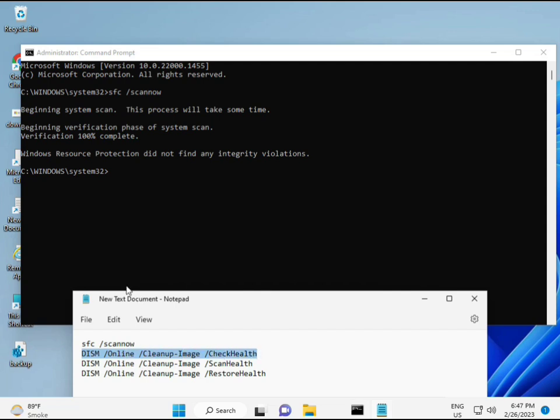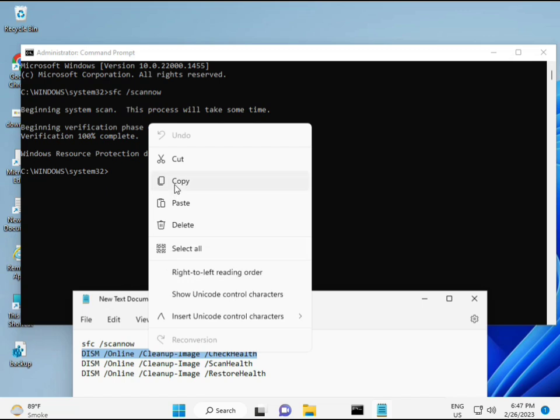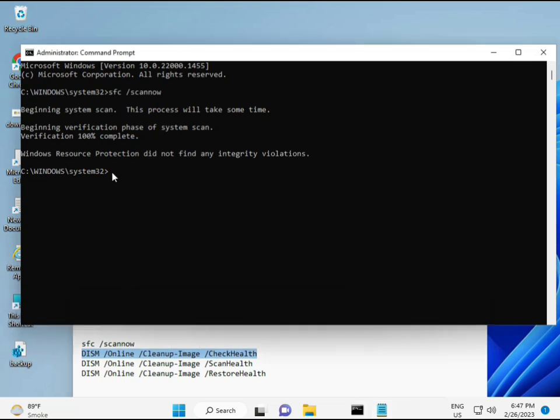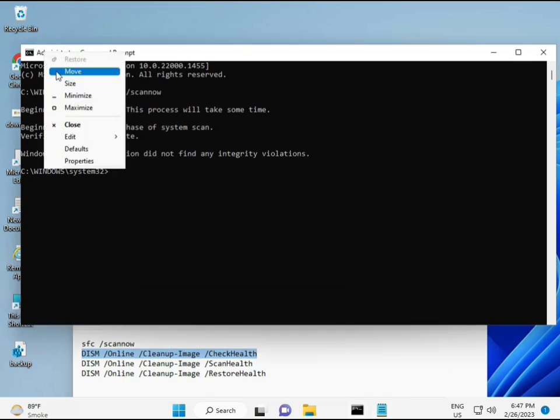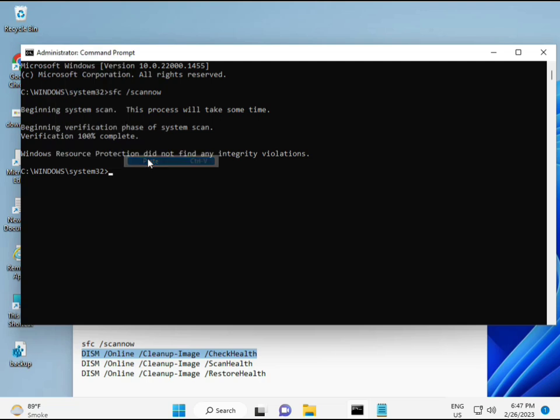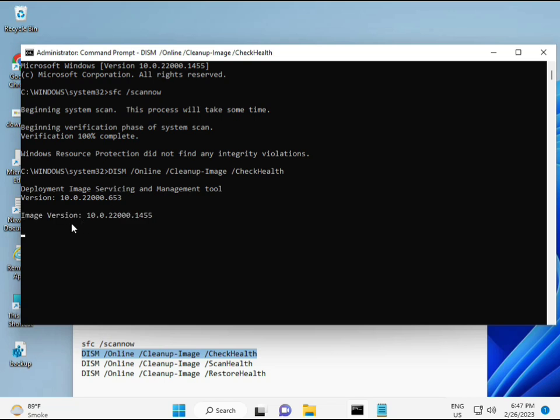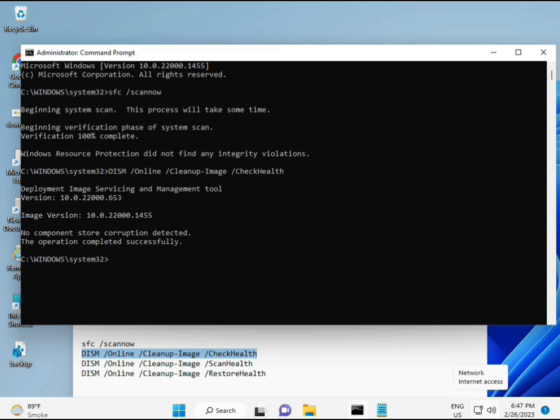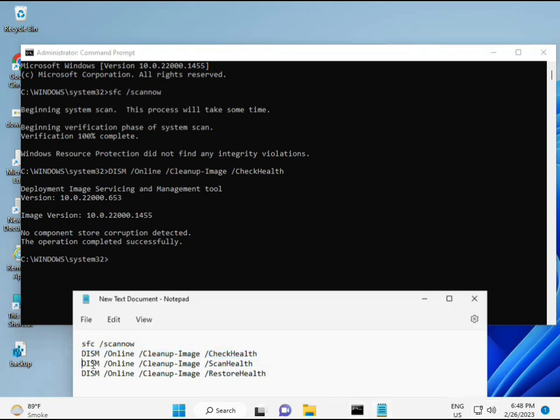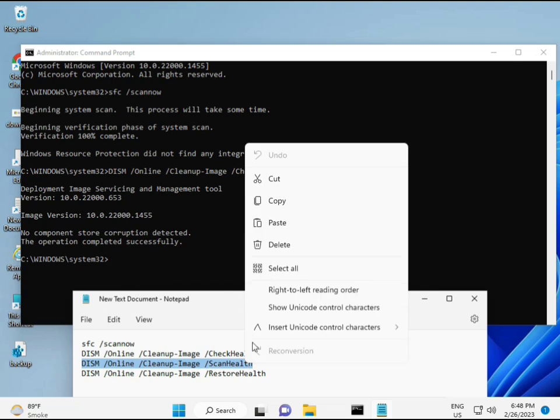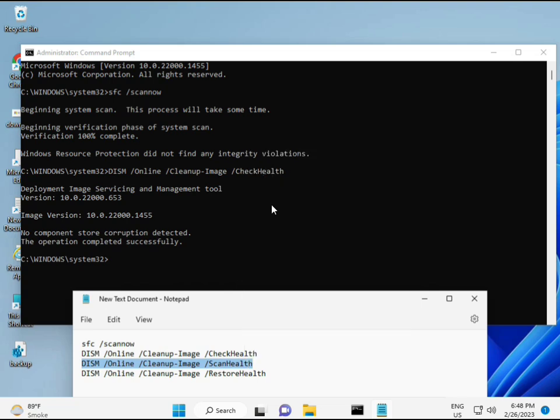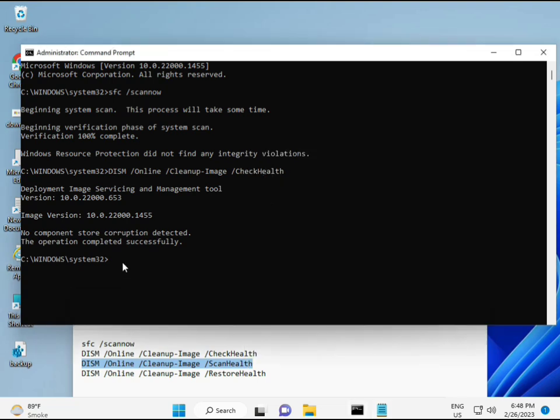So almost first is complete. Then second just copy and then paste. Copy and then paste. And then enter. Now third.